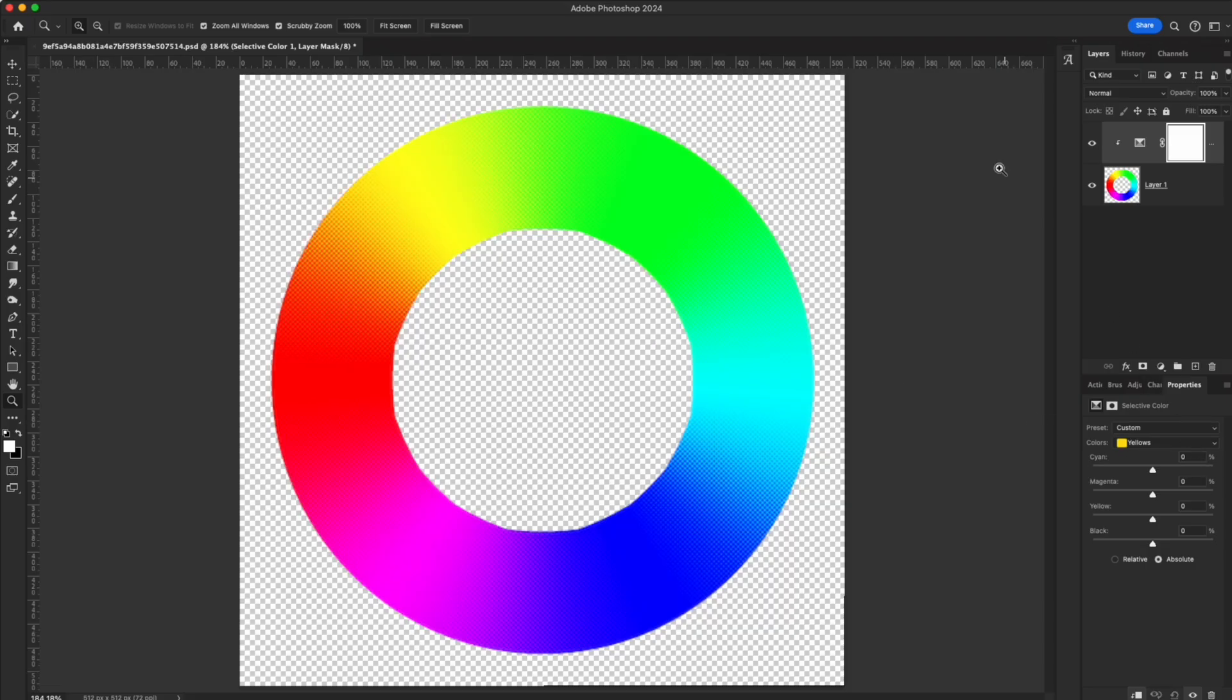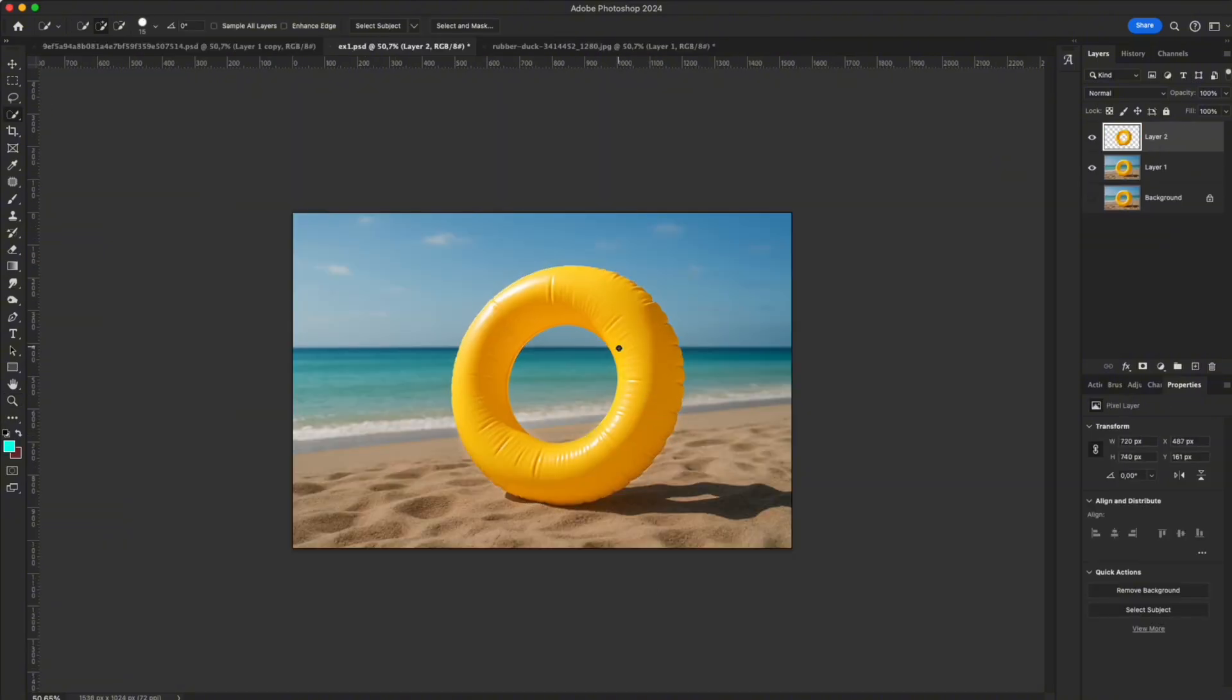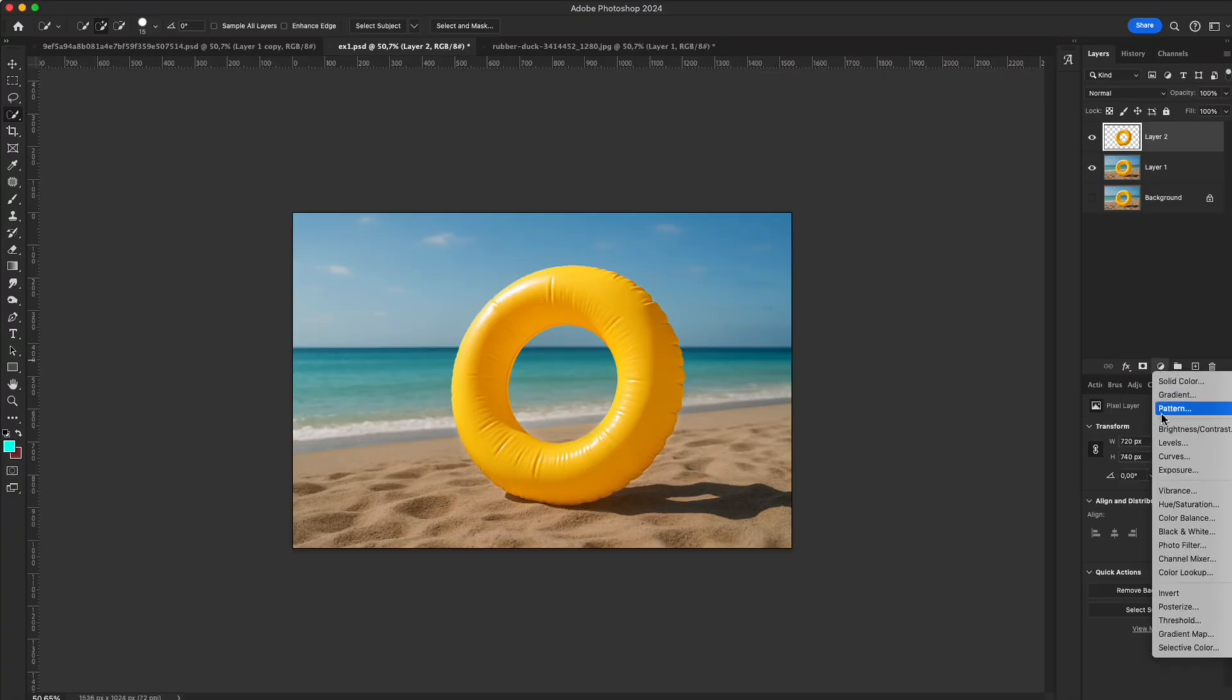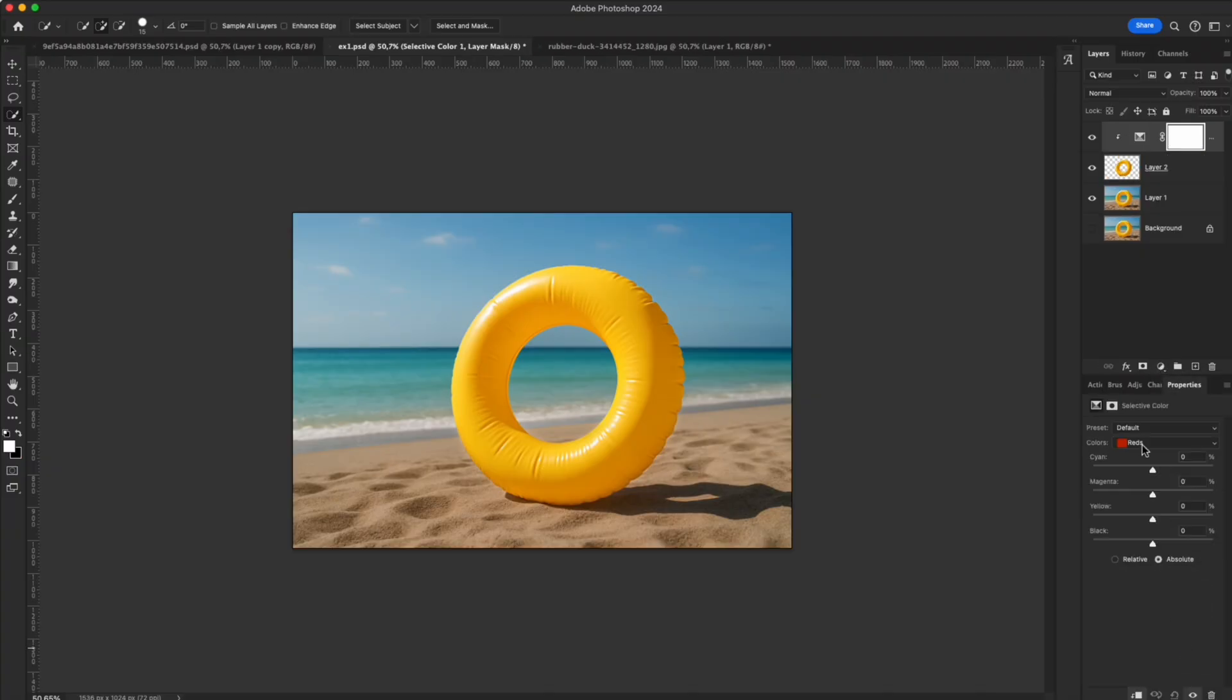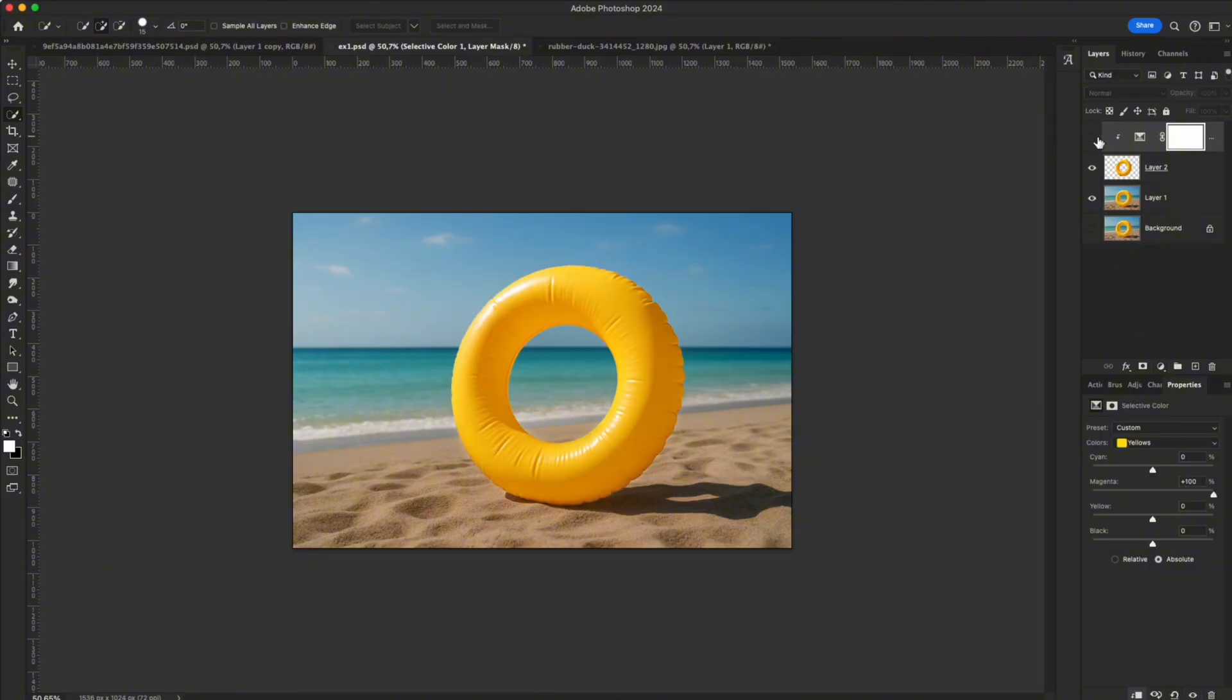Once you master it, you can control any color in your photo with precision. Example one: change object color. Let's say we have a yellow float—I want to make it red. Select yellow, drag the magenta slider to the right. The yellow float instantly turns red, naturally, without cutting or painting.